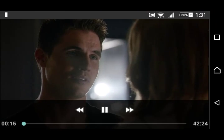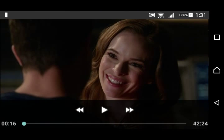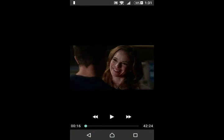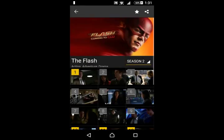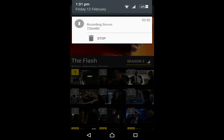[Brief clip from The Flash plays] I suggest you download it. Thanks for watching. See you in the next video.